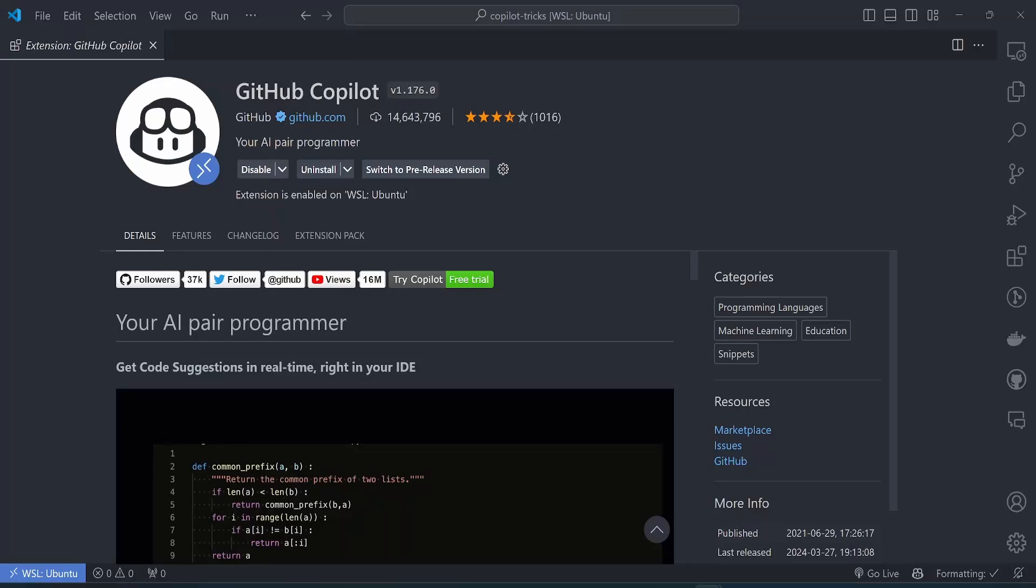Hello guys. So today we're going to talk about GitHub Copilot, which is an AI that gives you real-time suggestions to your code as you write.